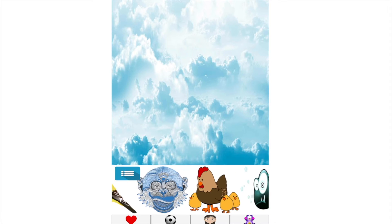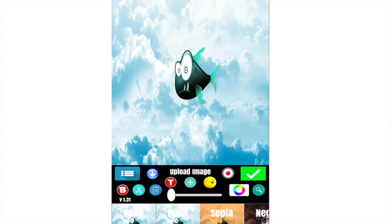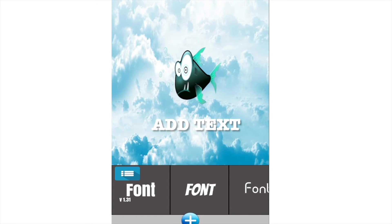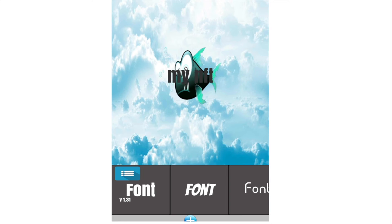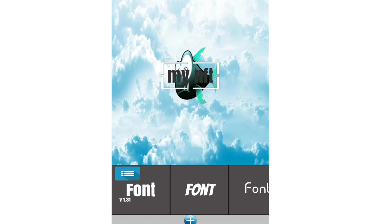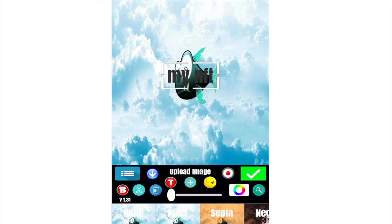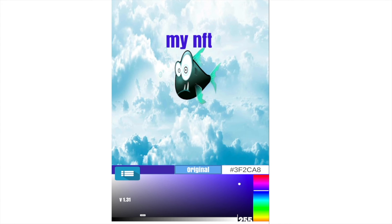We choose an image to add. We choose a fish. Now we add a text. We can choose the font, color, size, and rotation. We can also apply filters.